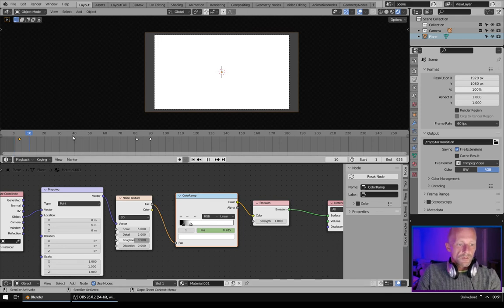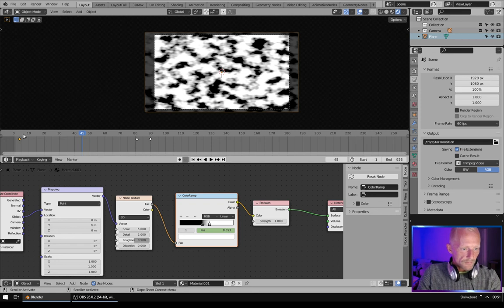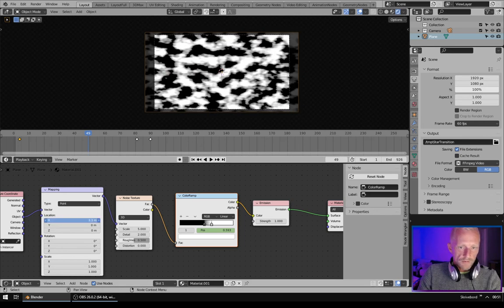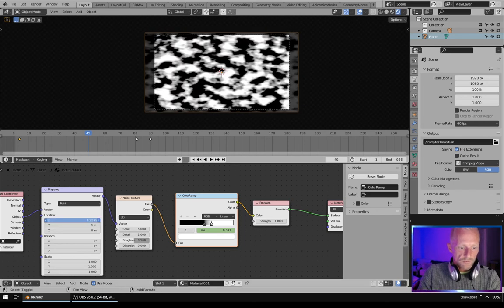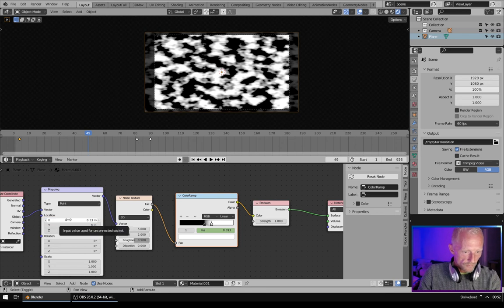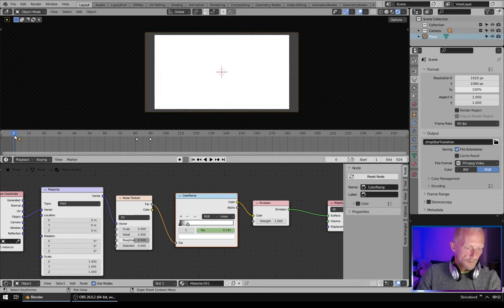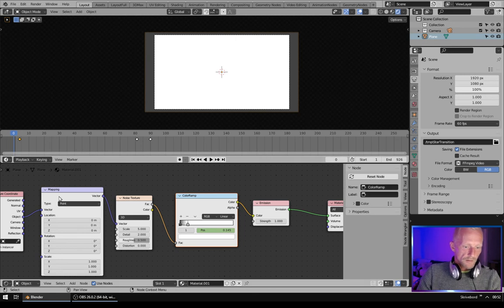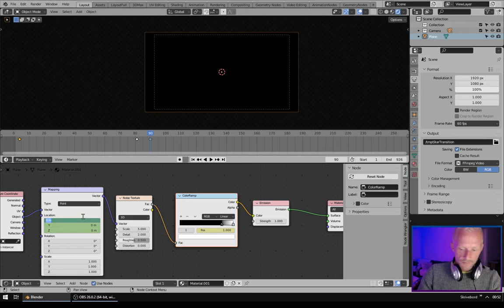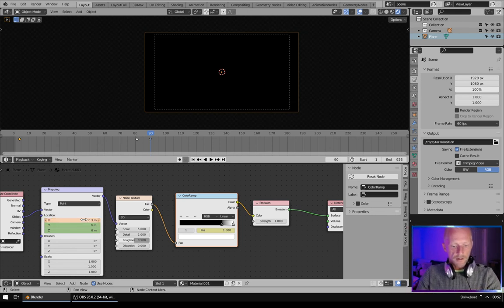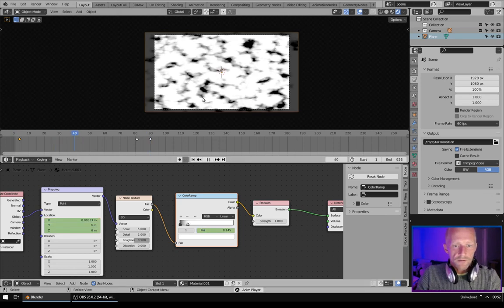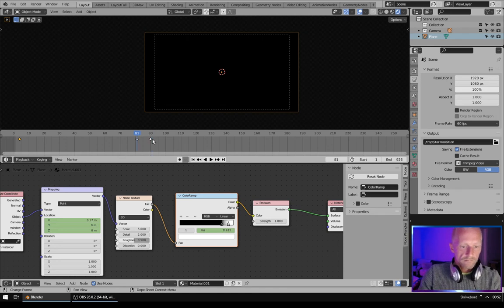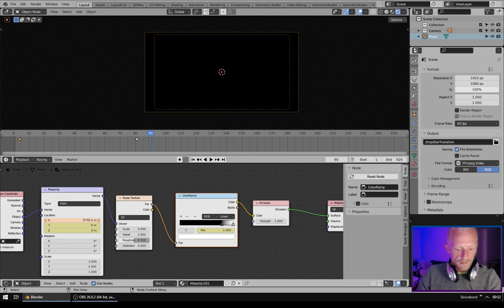We can also give it some movement. If you go here you can see this movement. We don't need much, just 0.3 something. So start on zero, hit I, go to frame 90 and type 0.3 and hit I. So we have this. Maybe a little bit more movement, 0.5, I. Yes.